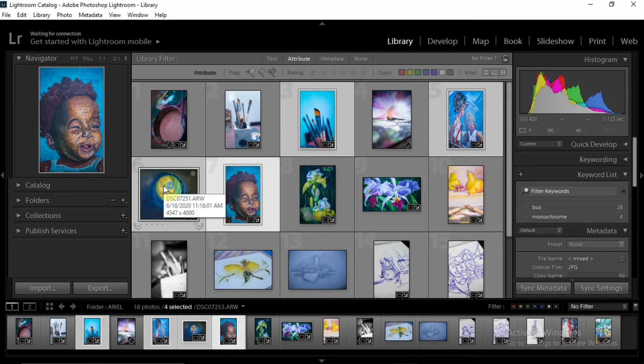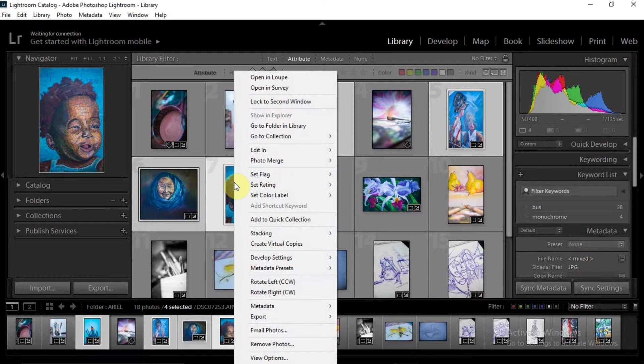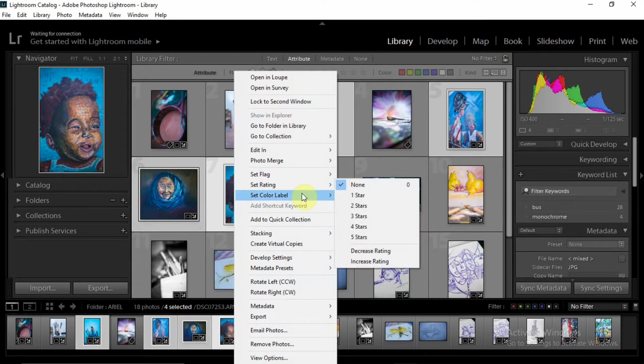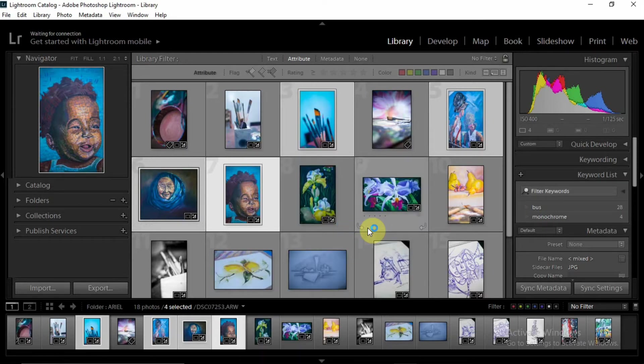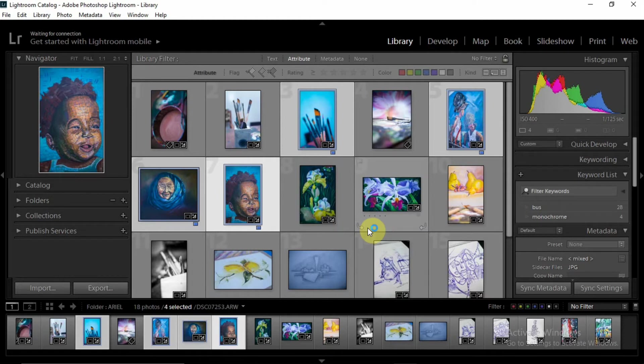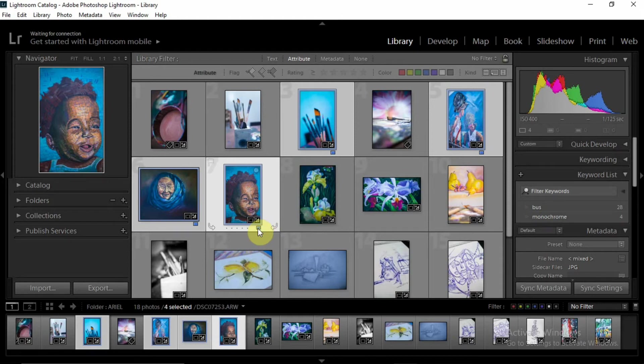All right, so once you have these images already selected, all you need to do is right-click on that image, set color label, and select blue. And if you notice, you now have a blue border around these images and a blue rectangle over here to let you know that these images have been grouped to blue.